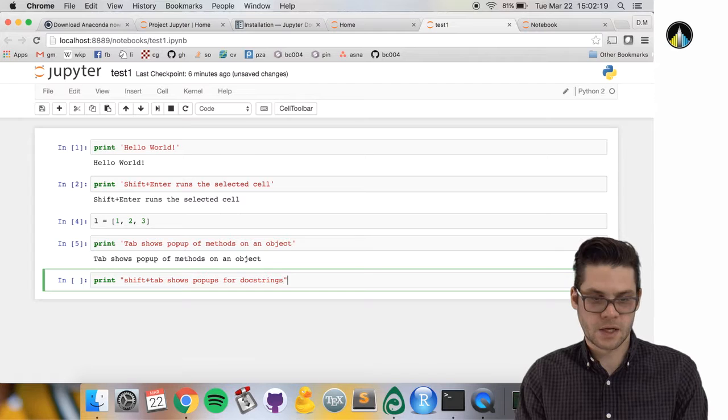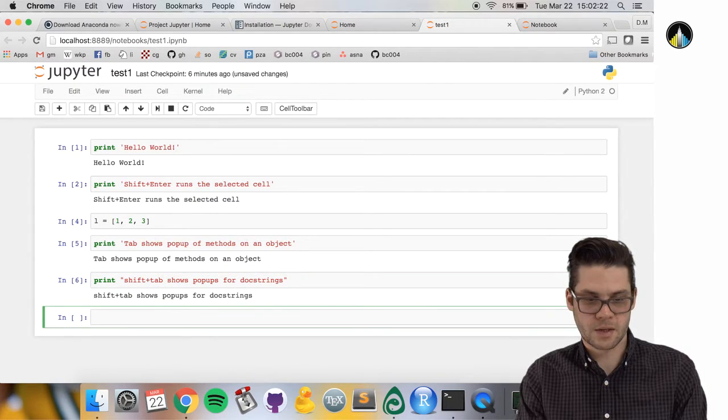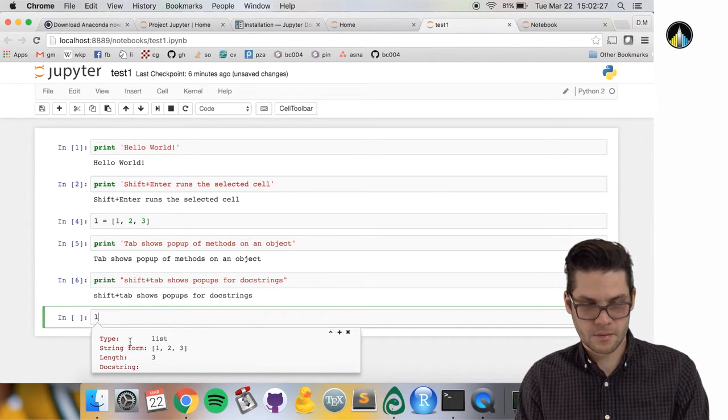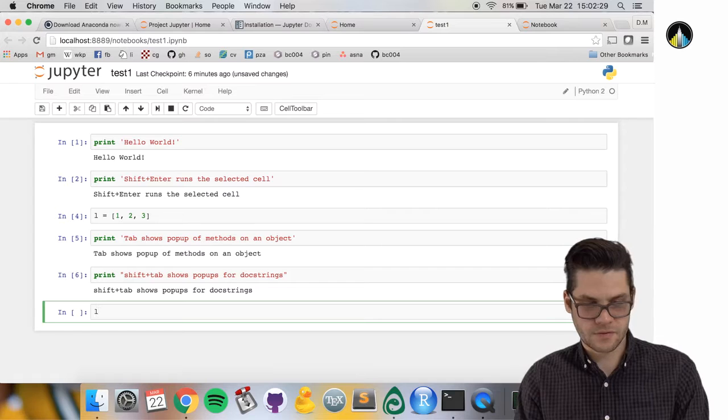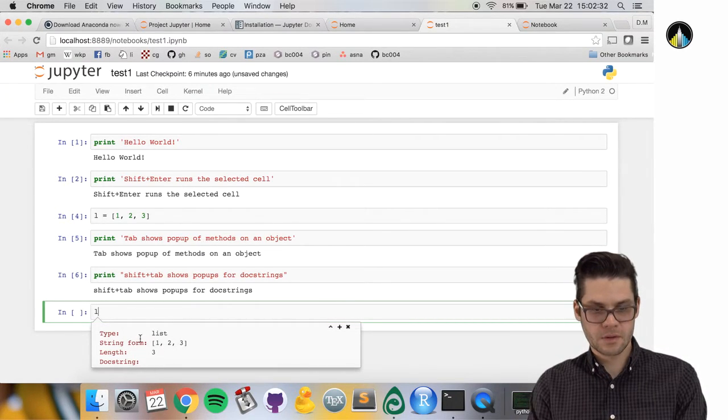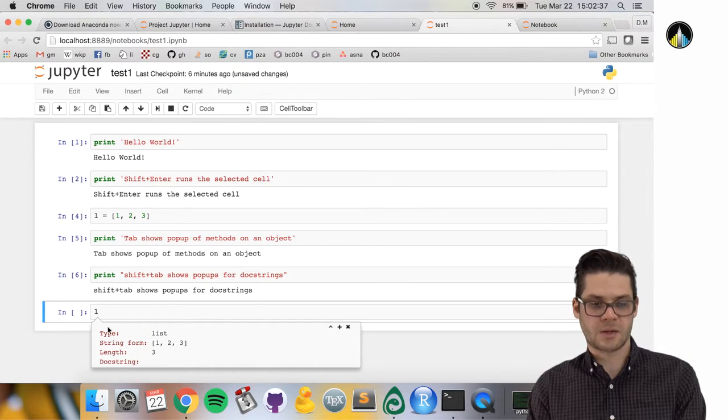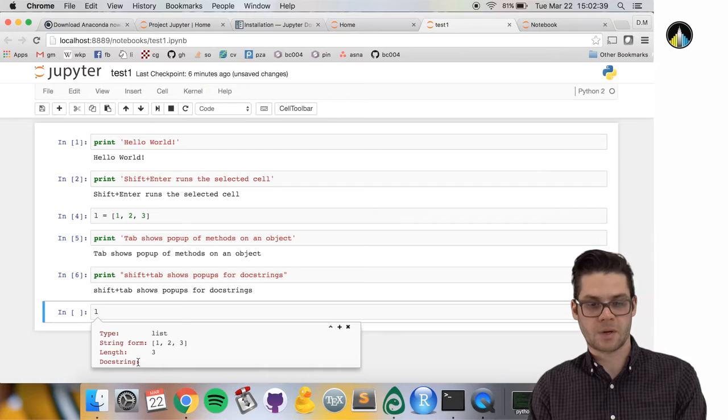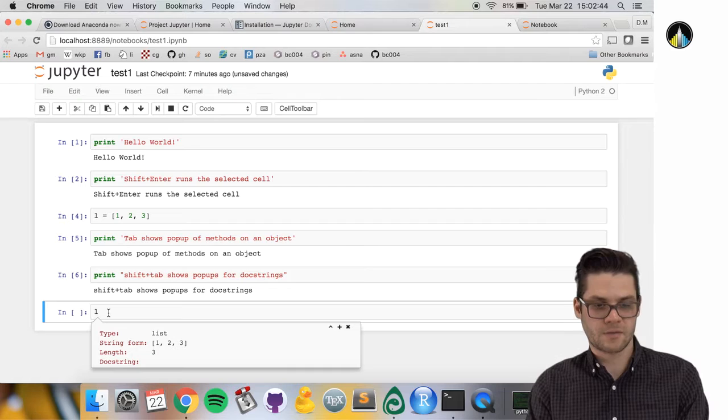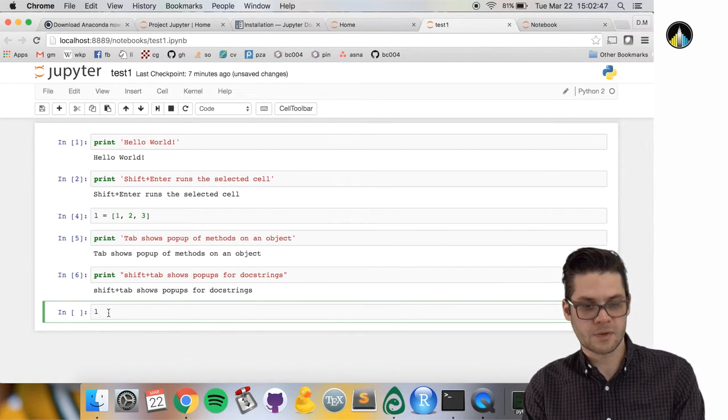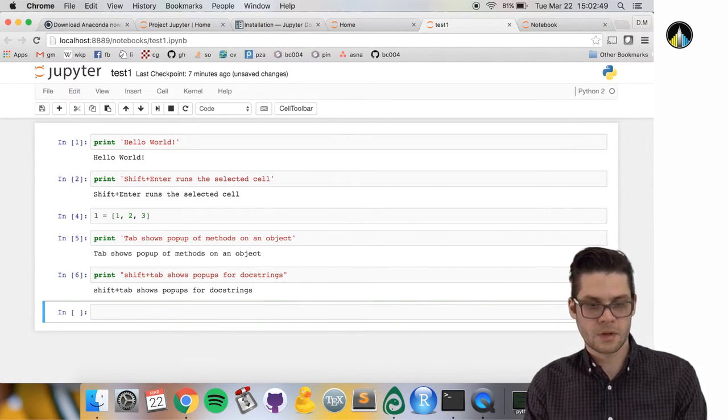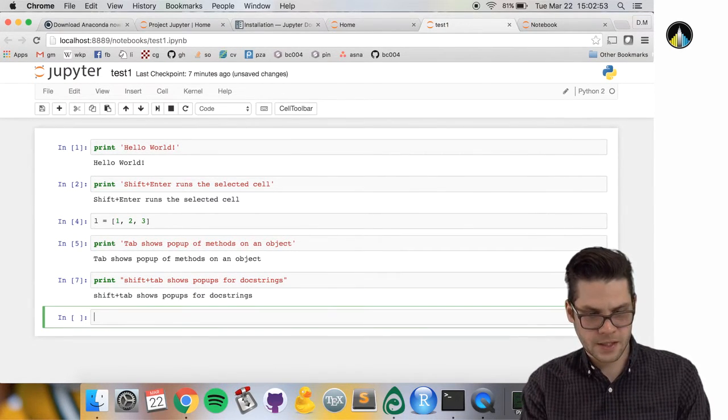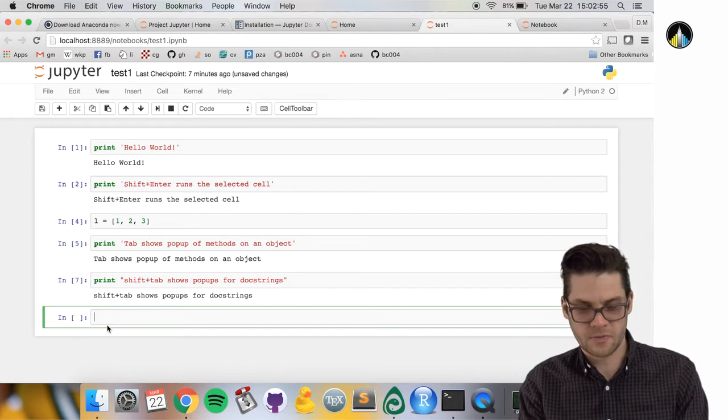Shift tab brings up this little thing. It has a description of the object. If it were a more interesting object, the doc string part would show a more high-level description of the object. So that can be useful.